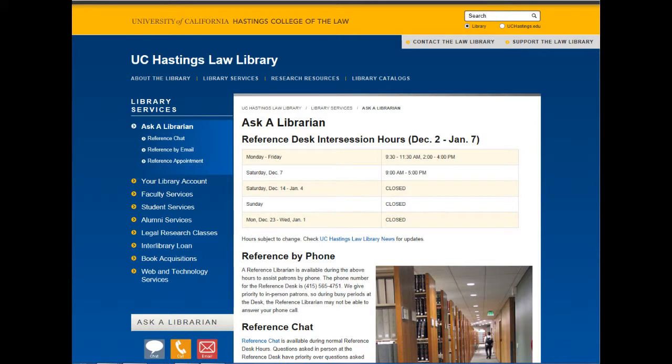This has been a brief overview of searching for law review and law journal articles in HeinOnline. For further assistance with HeinOnline searching, please contact one of our UC Hastings Law Library reference librarians at our reference desk or by telephone, chat, or email.